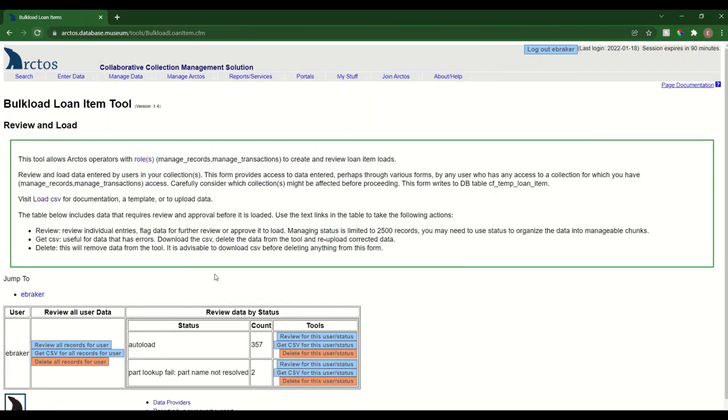I'm just going to refresh this again and you'll see it's ticking down slowly, but it will get there eventually. That is how to review and load bulk load items.